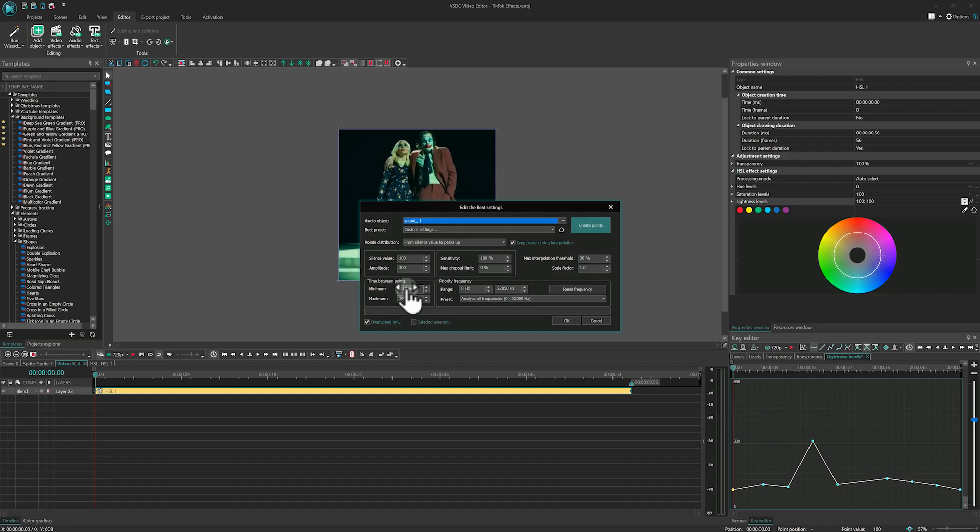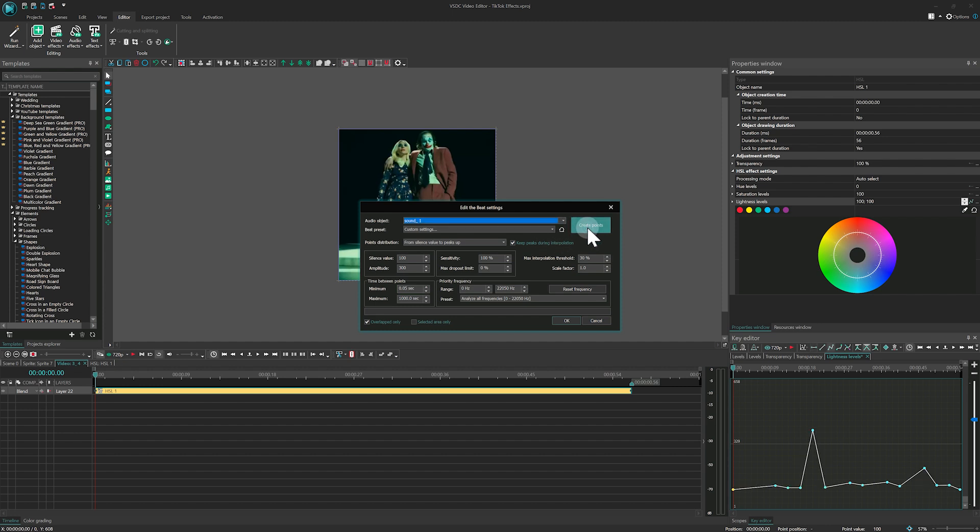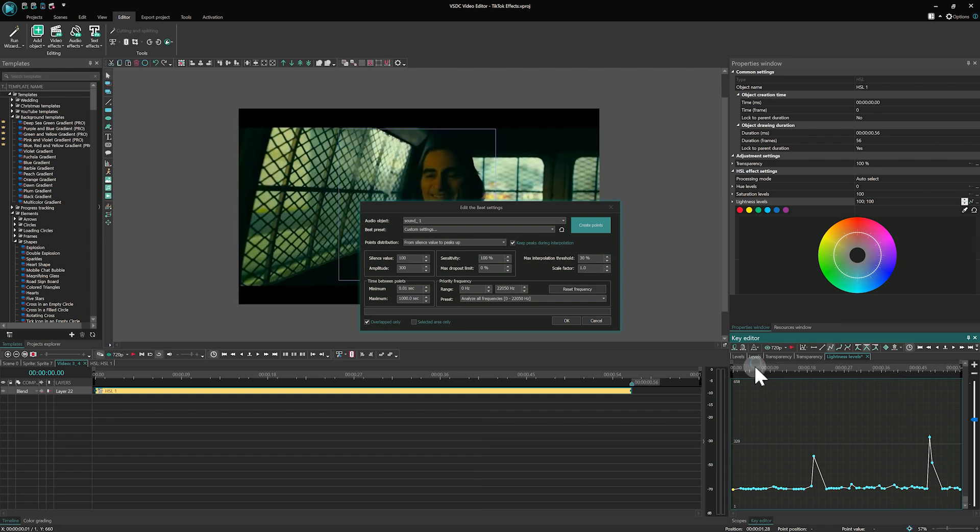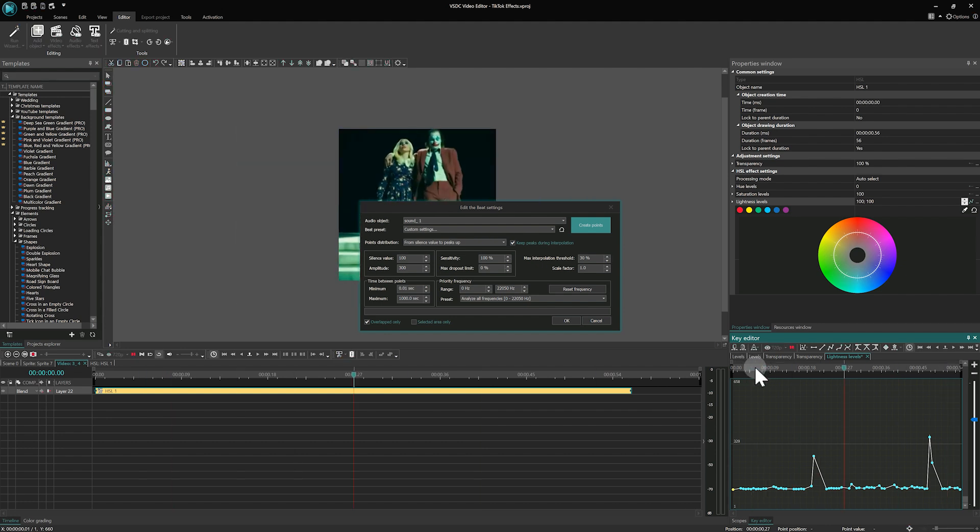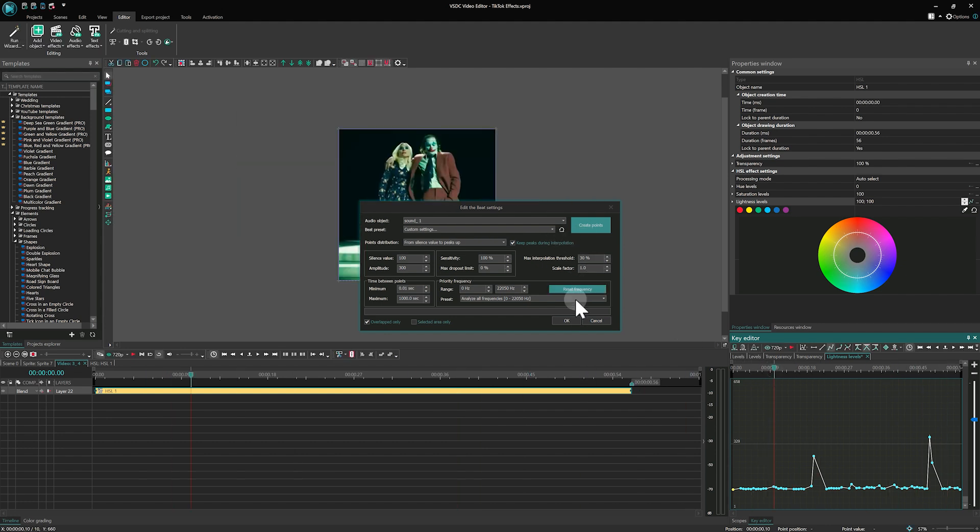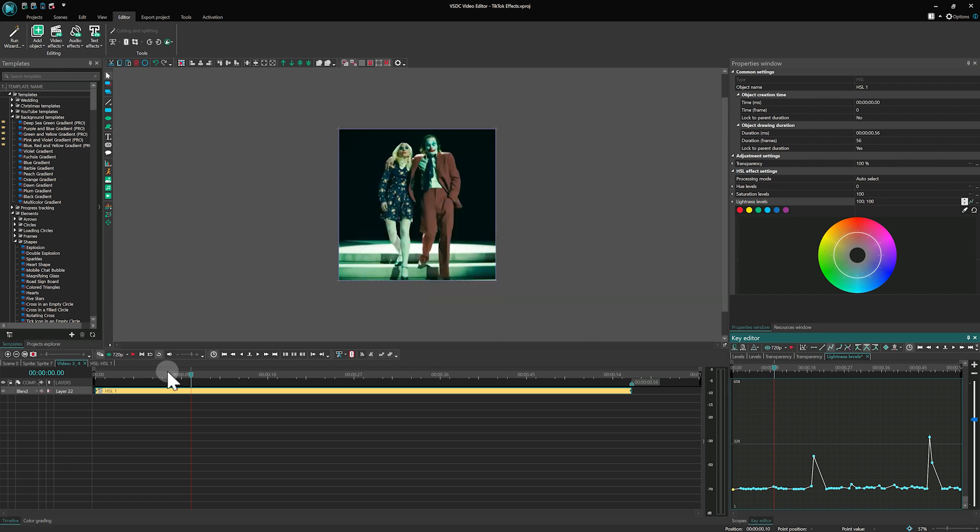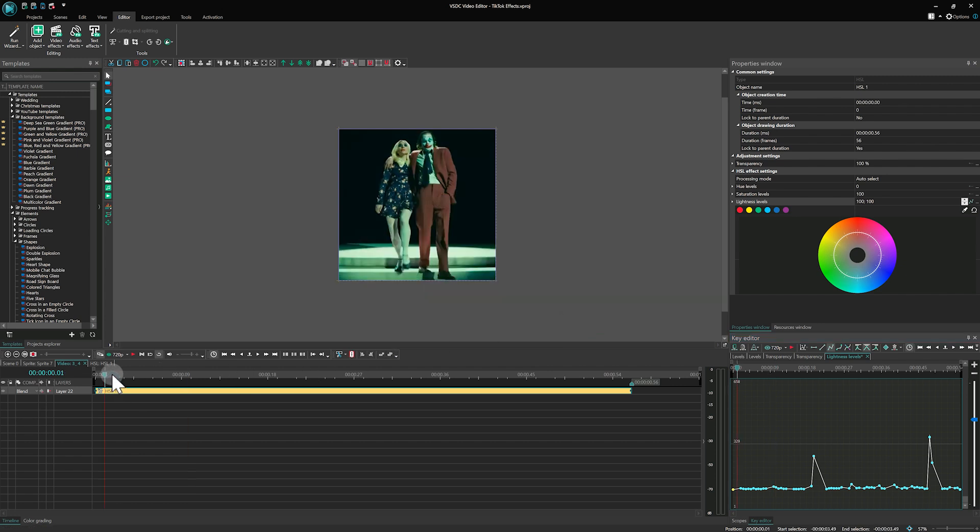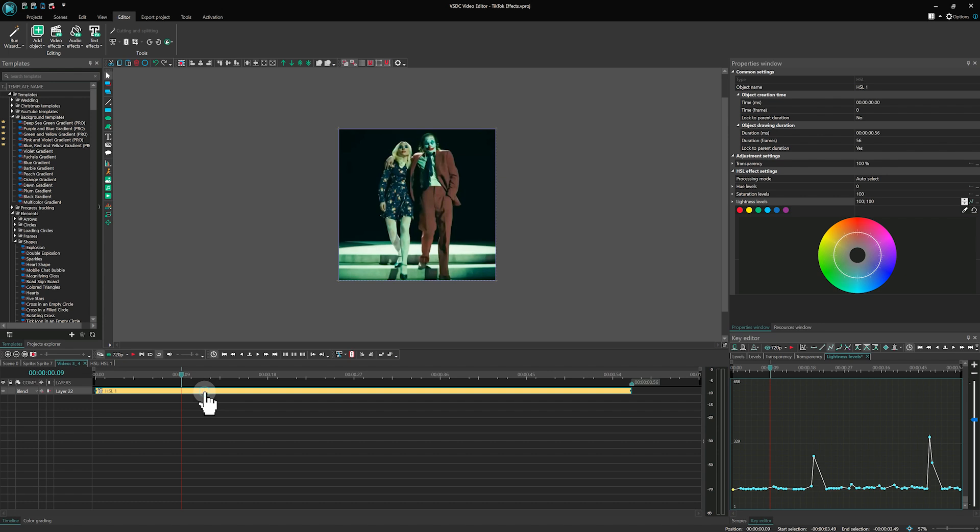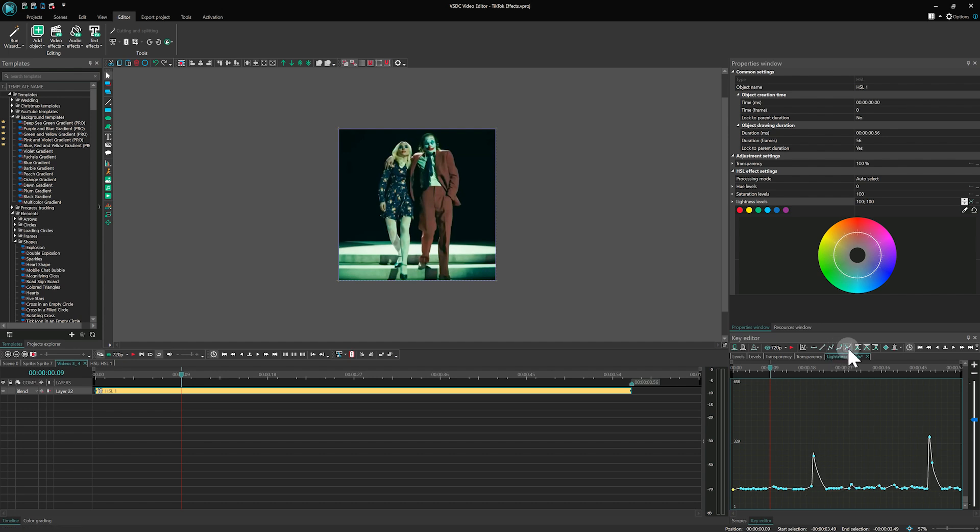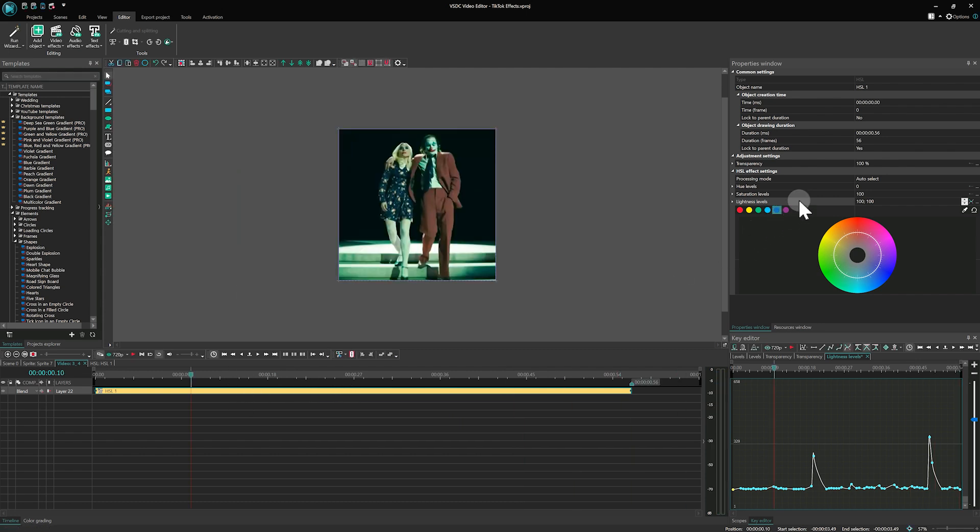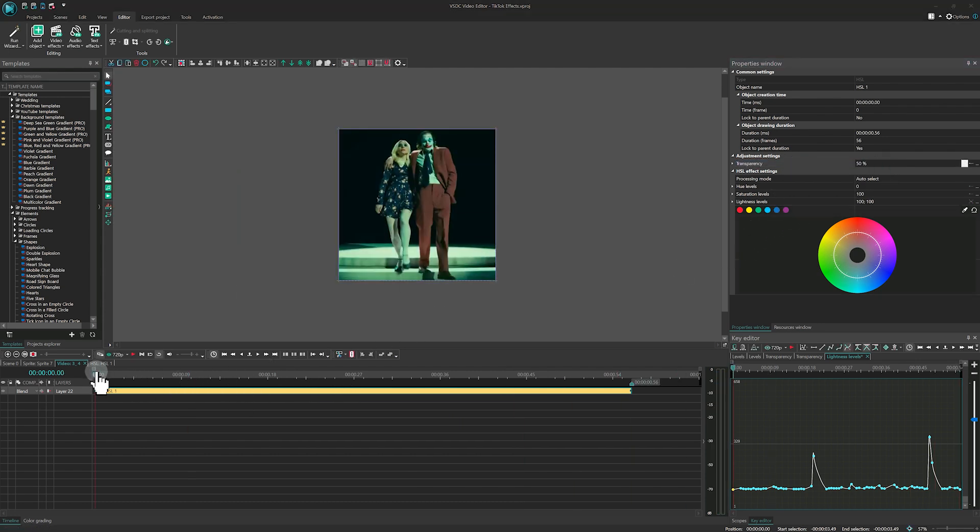You can preview the result without closing the Edit the Beat window and adjust the parameters if needed. Once done, click on OK. To smooth the effect, you can use either Parameter change along a curve or Bezier curve in the Key Editor. You can also adjust the transparency of the effect by setting it to 50% in the transparency properties.